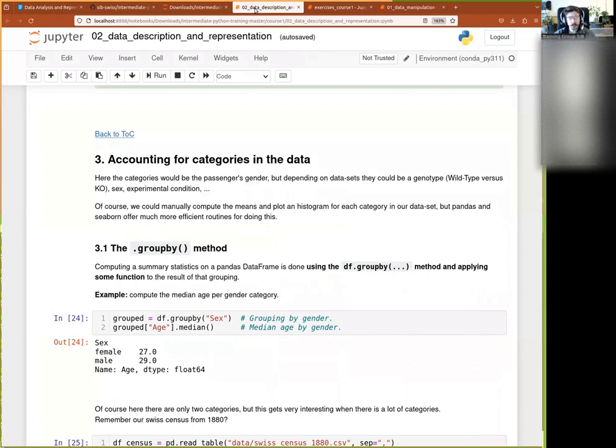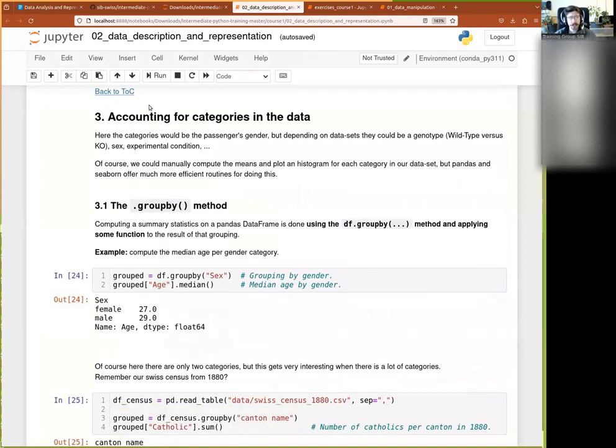Let me then move on to the third chapter there, accounting for categories in the data. It happens very often and that's what we just did.